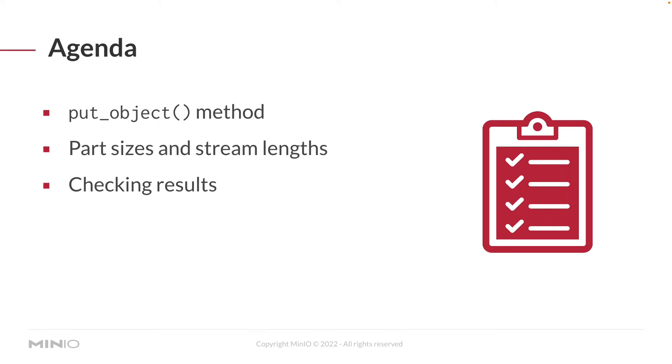And last, we're going to be checking our results so that you can see that you actually uploaded your stream. So let's go ahead and dig into our code.